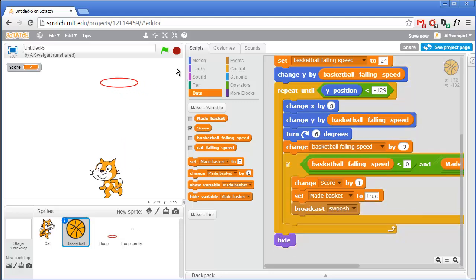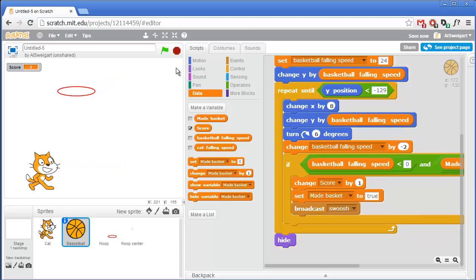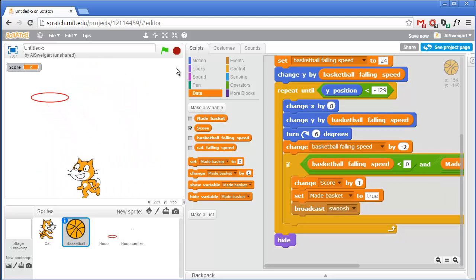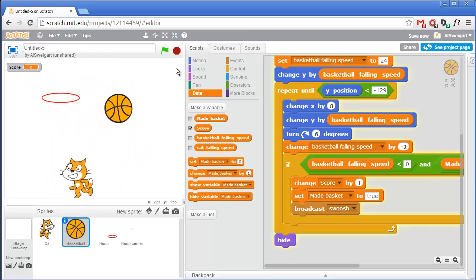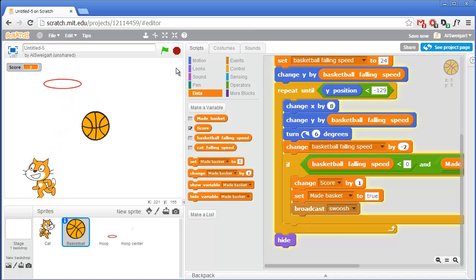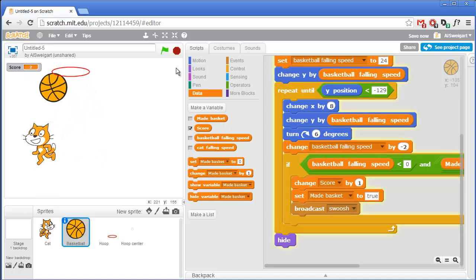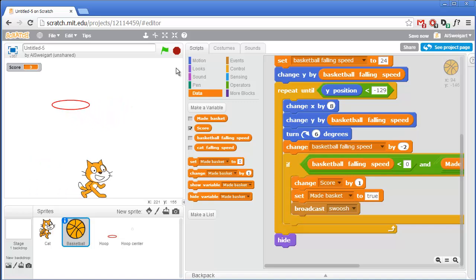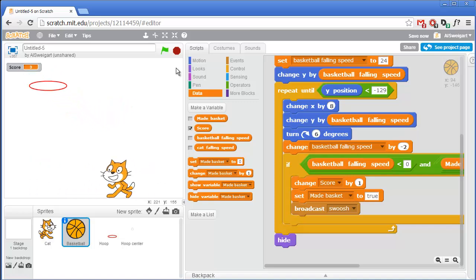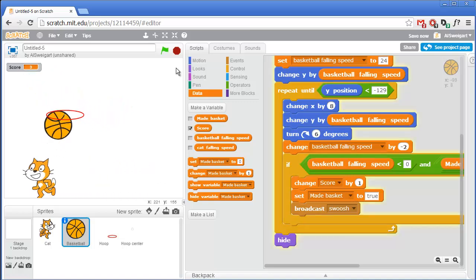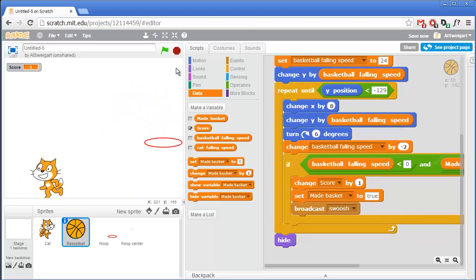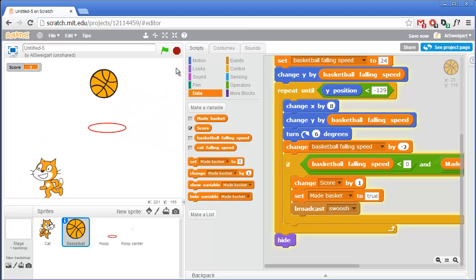So that's our entire basketball game. You can add more code to fix the cat from throwing the basketball to the left when the cat is facing to the left — that's kind of a trick shot. The cat can even make baskets backwards.